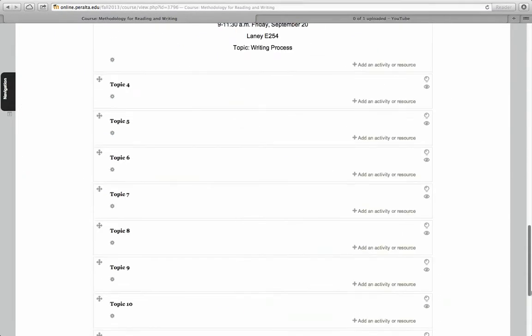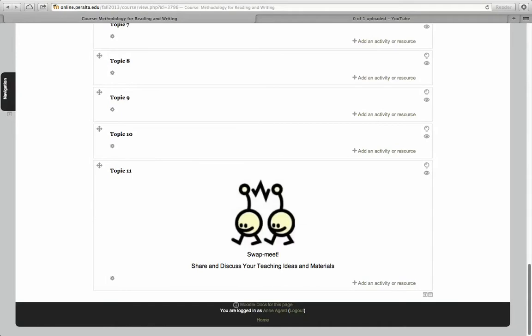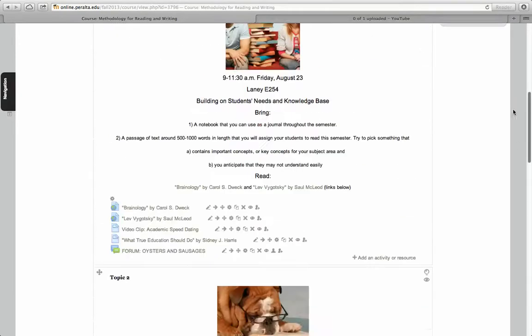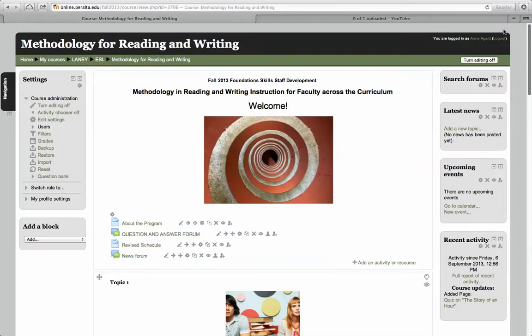Be sure that it says—if it says turn editing off, that means it's on and you're okay.